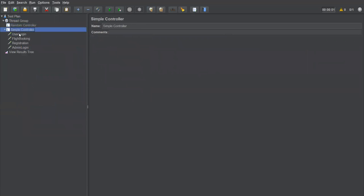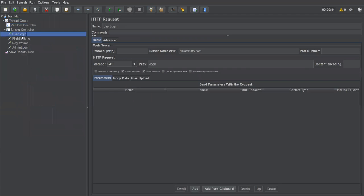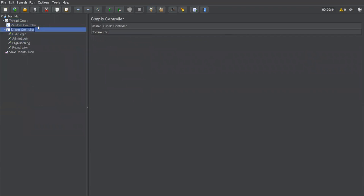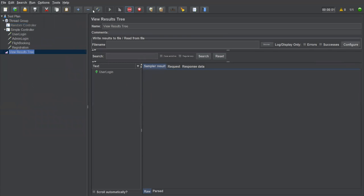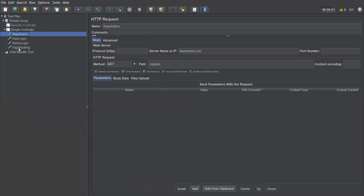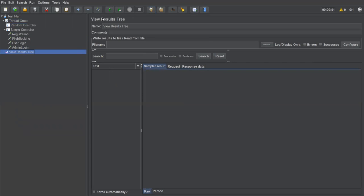Under the Simple Controller I now have User Login, Admin Login, Flight Booking, and Registration. Clearing the results and executing — all requests execute sequentially in exactly the order specified: User Login, Admin Login, Flight Booking, Registration. If I reorder them — putting Registration first, then Flight Booking, User Login, Admin Login — it will follow that exact order again.